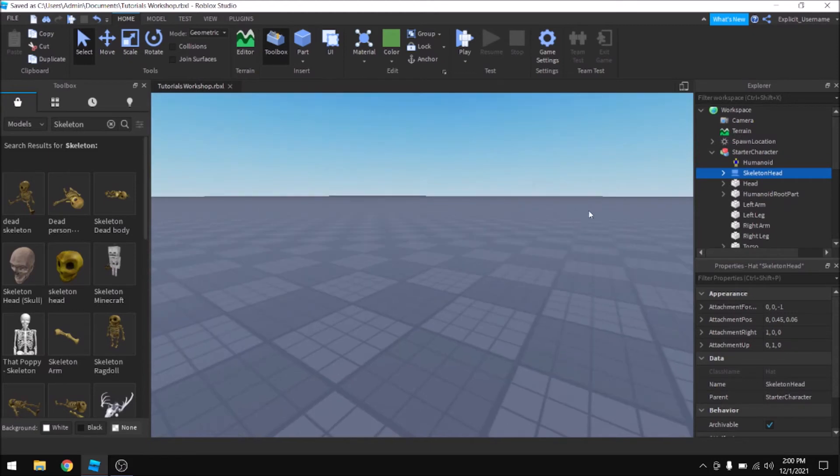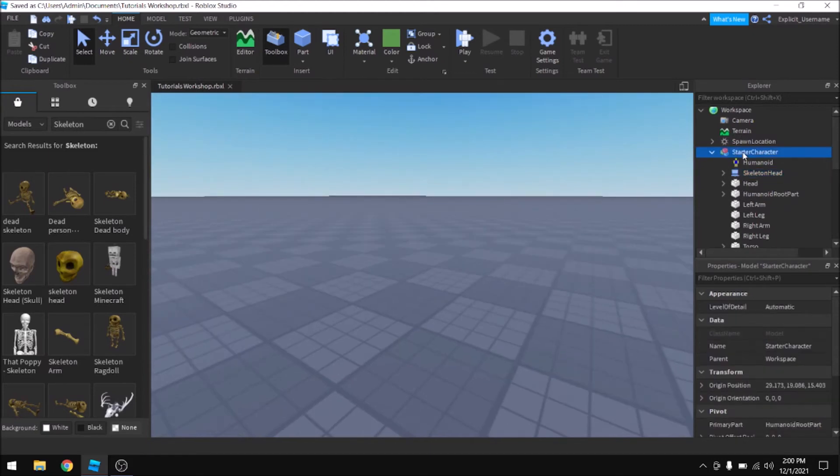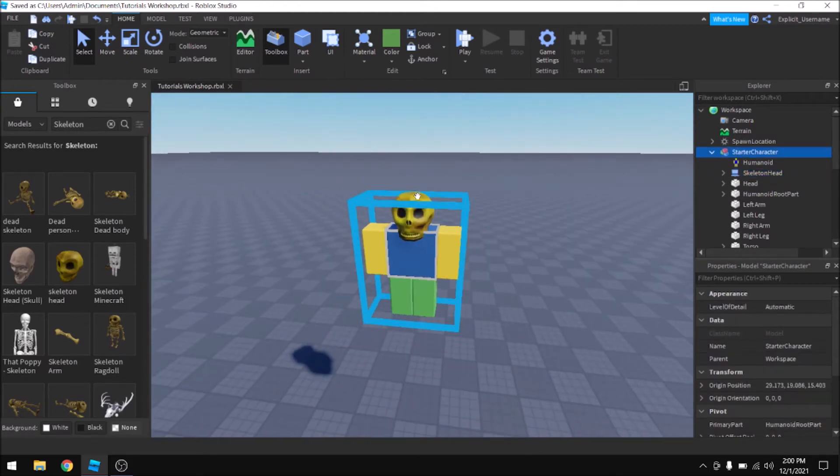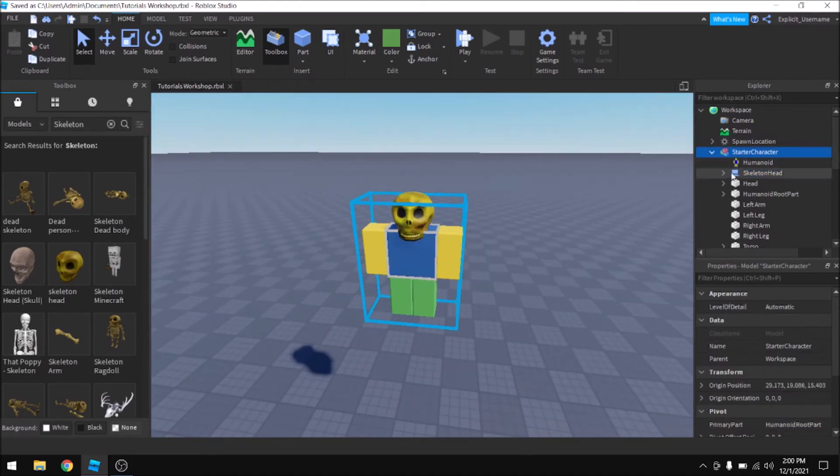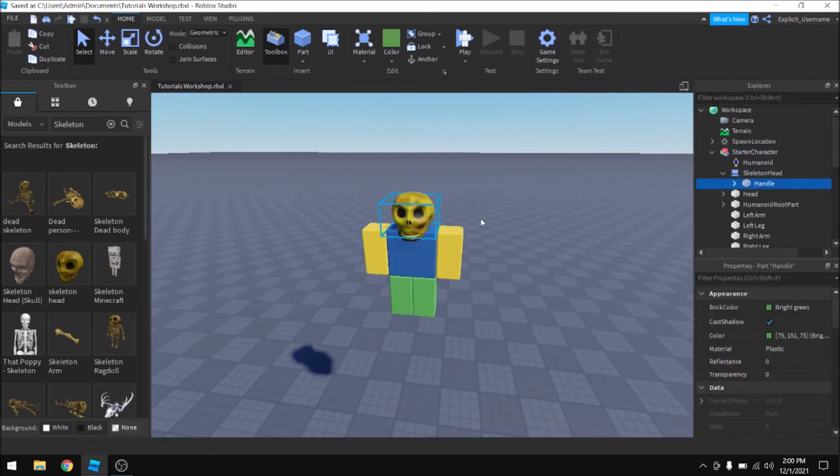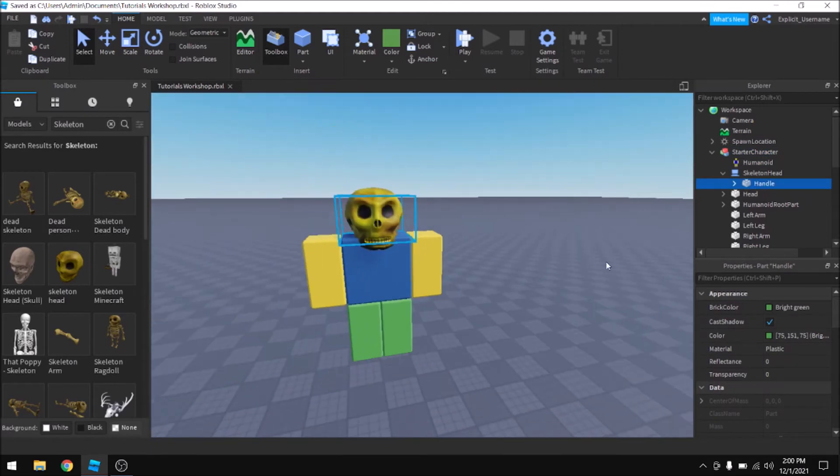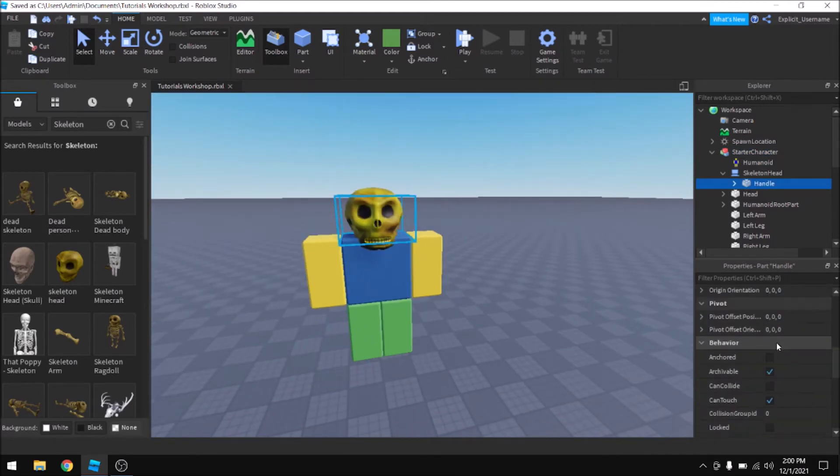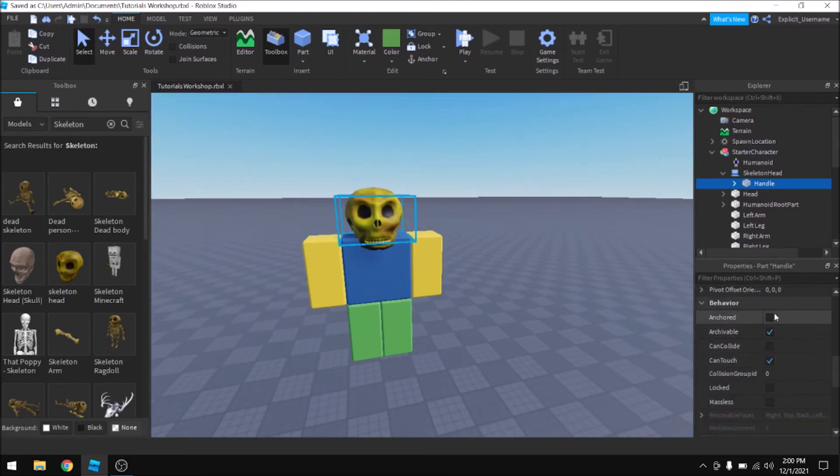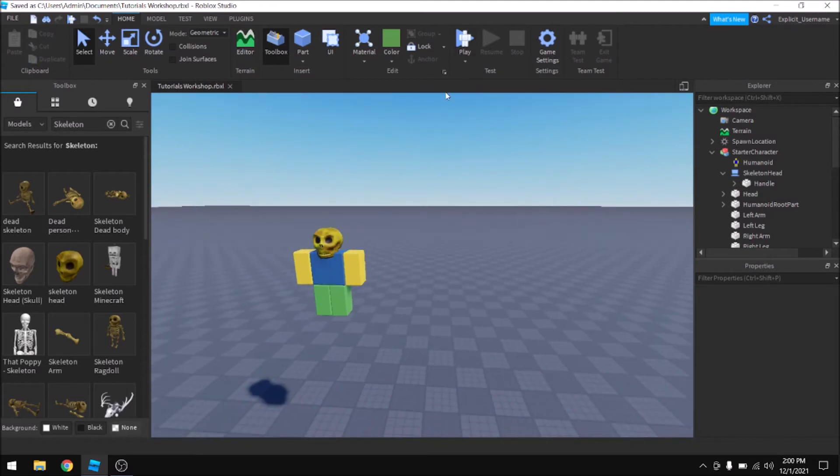And also make sure that it's not anchored because if the handle part is anchored, it won't snap on properly to the character. So in this case, it was already not anchored.